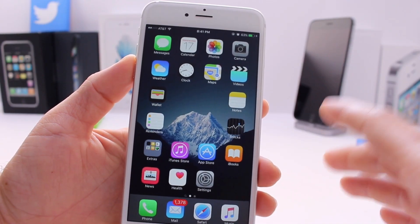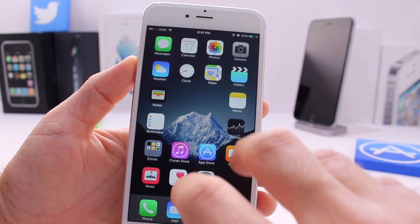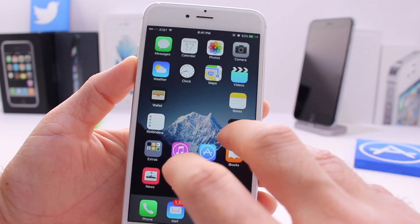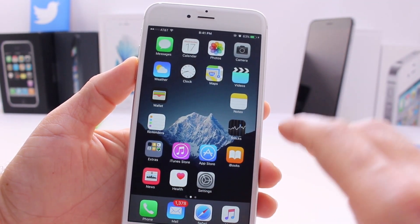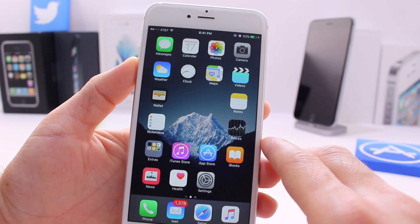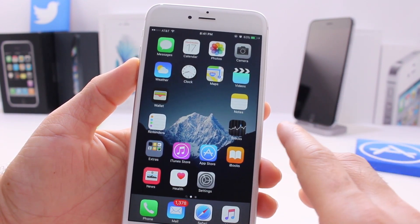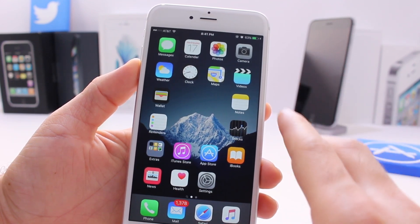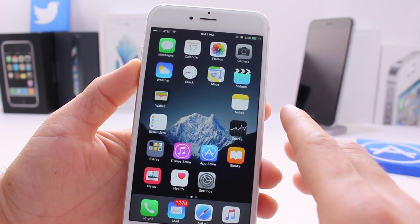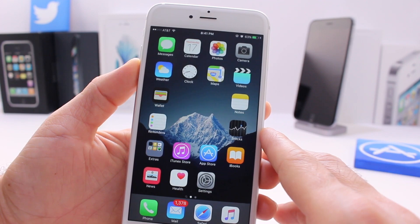What's up guys, iDeviceHelp here. Today I'm going to be showing you how to place your icons on your iPhone's home screen anywhere that you want. As you can see, I have a blank space right in the center of my iPhone's home screen. Apple does not allow you to do this — all the icons have to be in a row. If you're jailbroken you can do this, but in this video I'm going to show you without a jailbreak, supporting all versions of iOS 9.